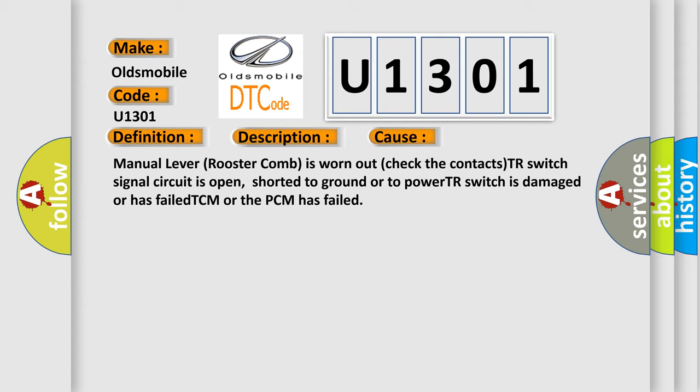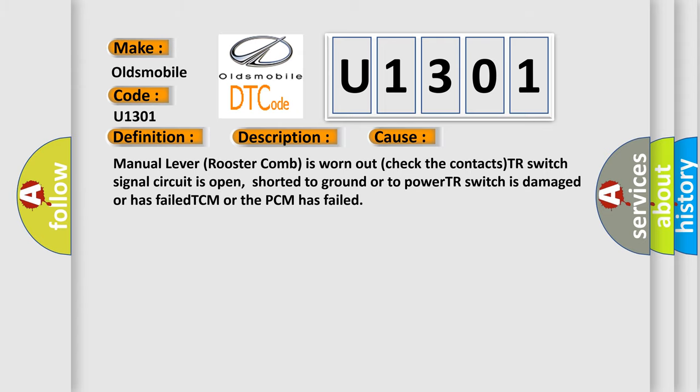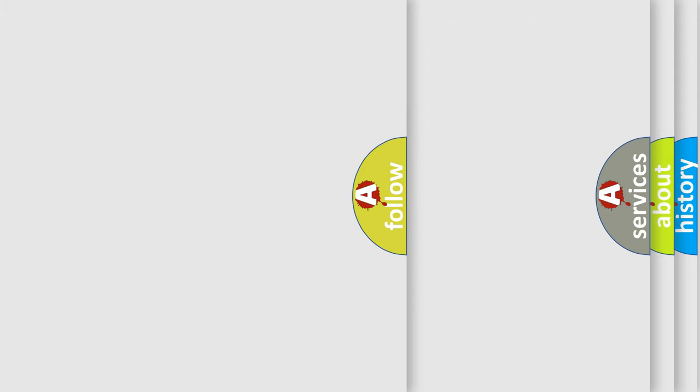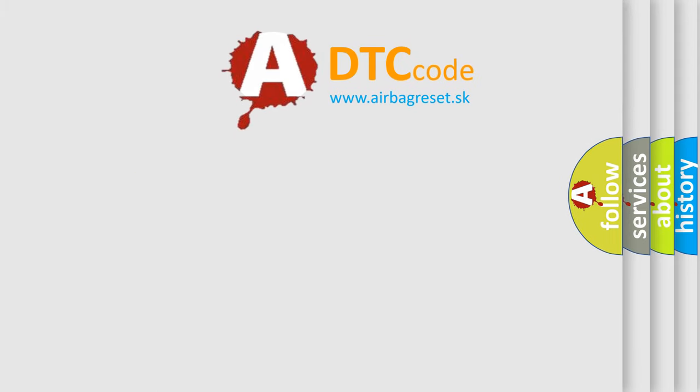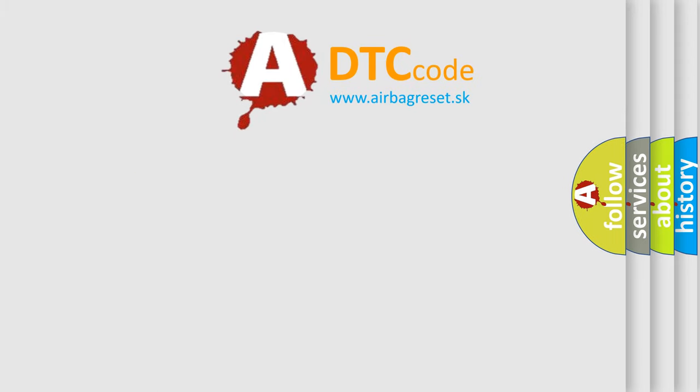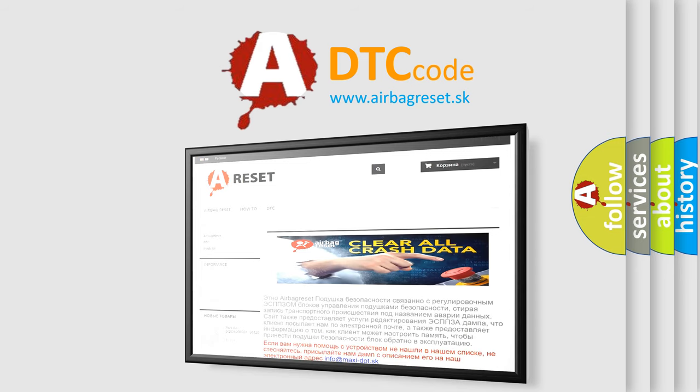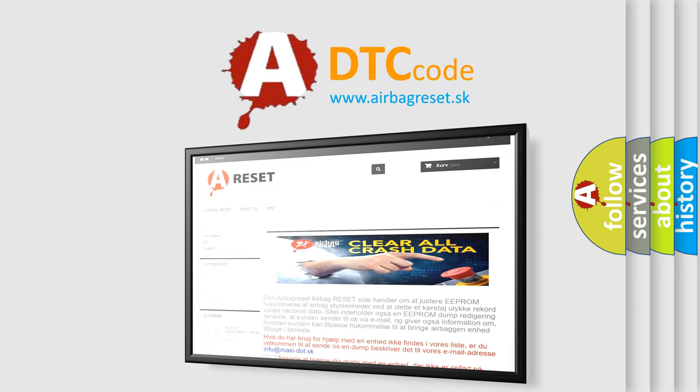The Airbag Reset website aims to provide information in 52 languages. Thank you for your attention and stay tuned for the next video.